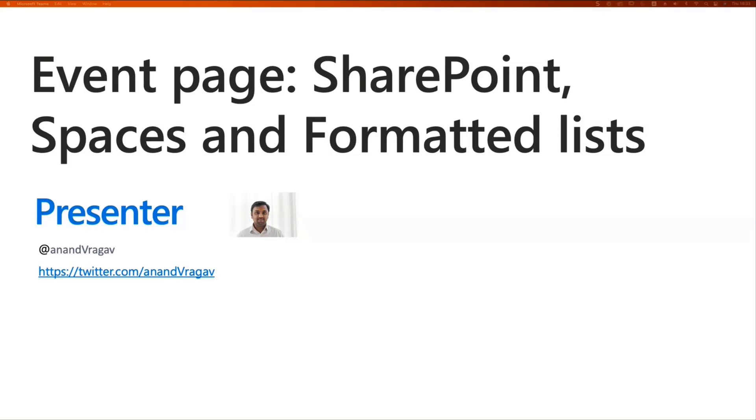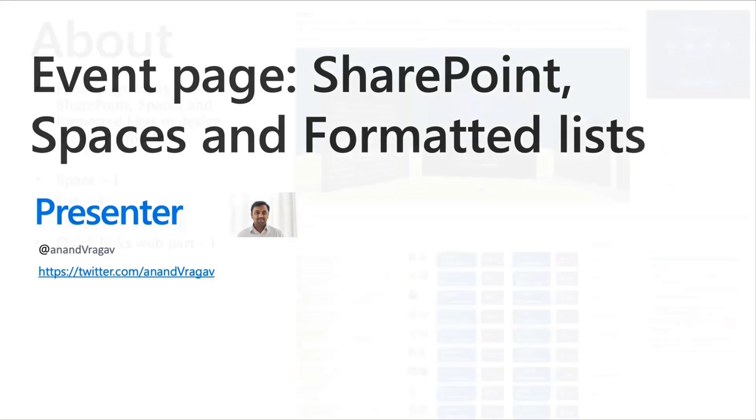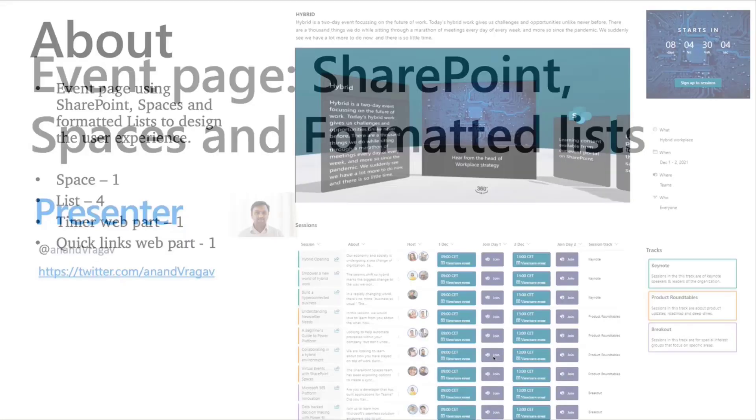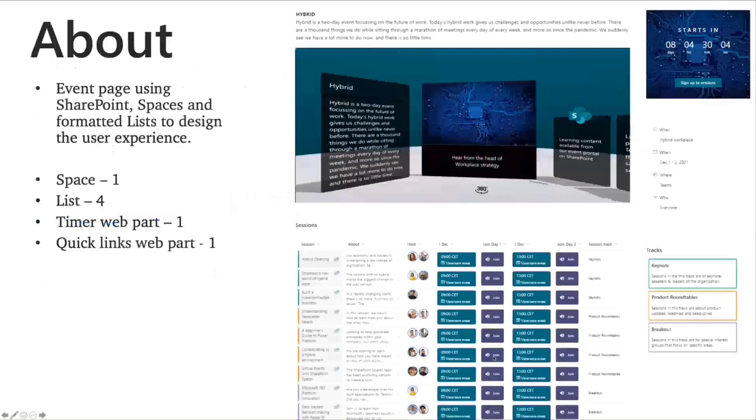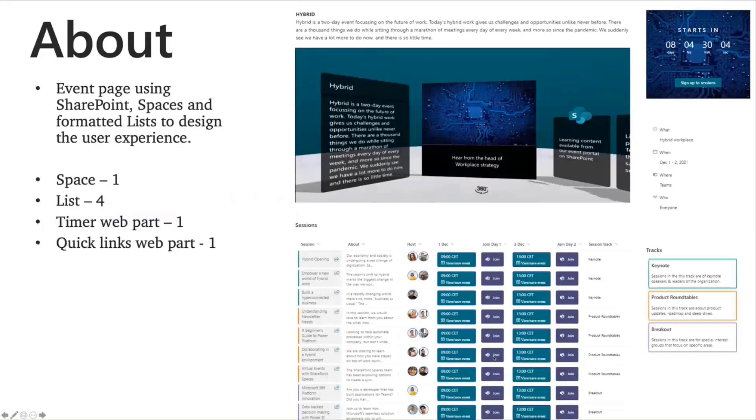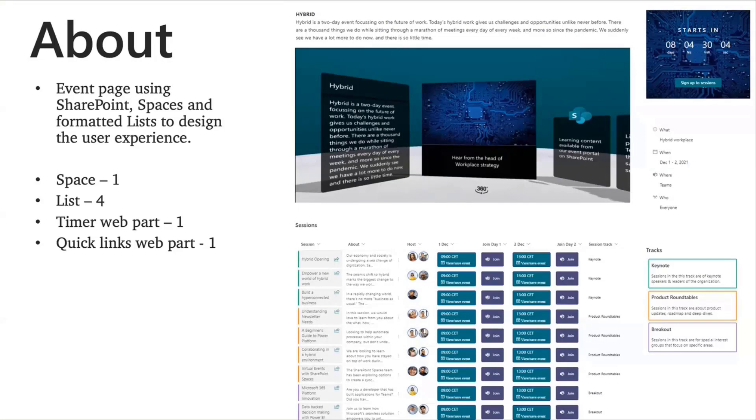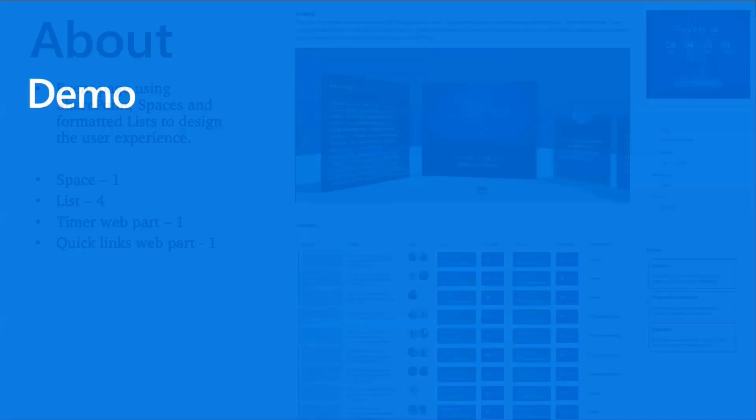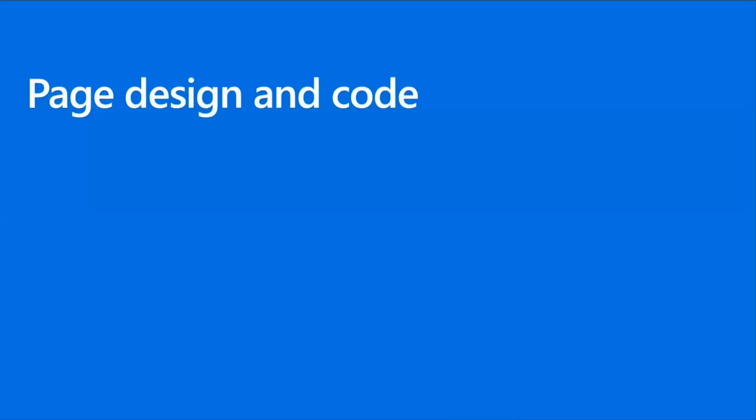The solution itself involves blending spaces, lists, a timer web part and a quick links web part for the user interface supported by an events web list that works in the background. First of all, what I'd like to do is show you the event page itself in action and then dive into the backend setup. So with that, I will dive into the demo here.